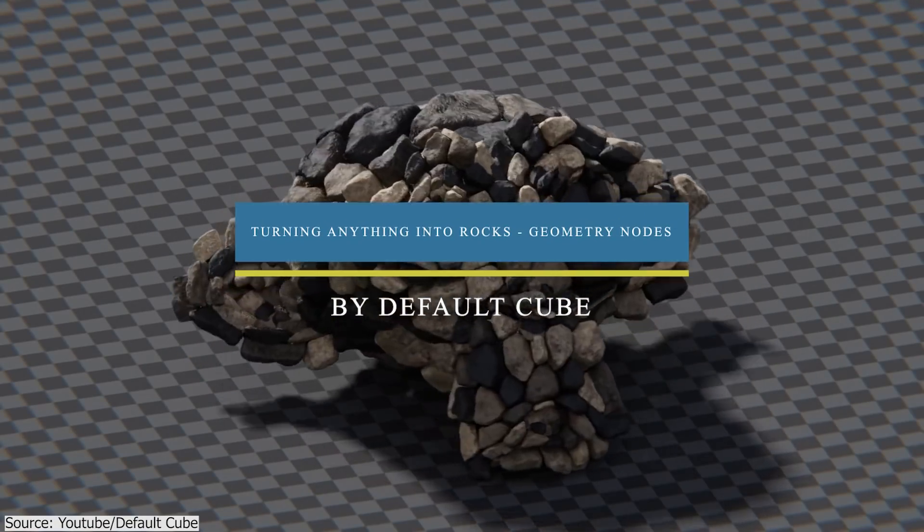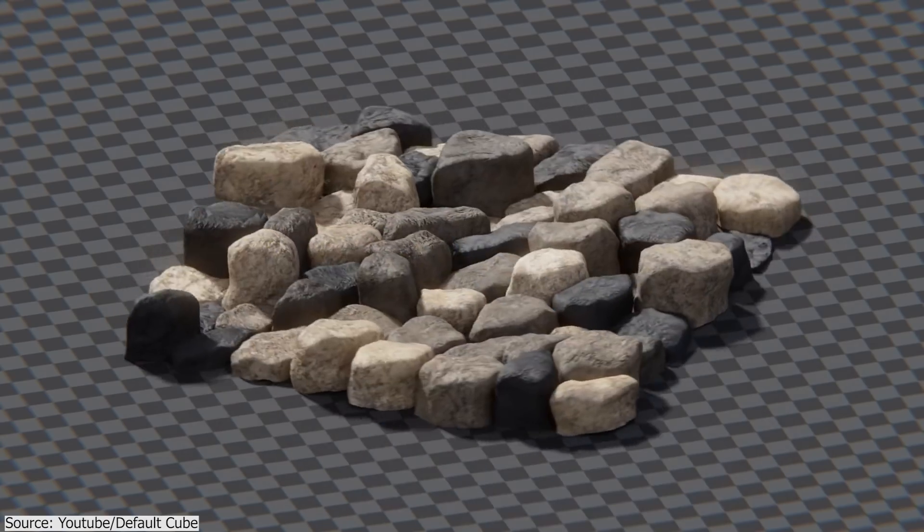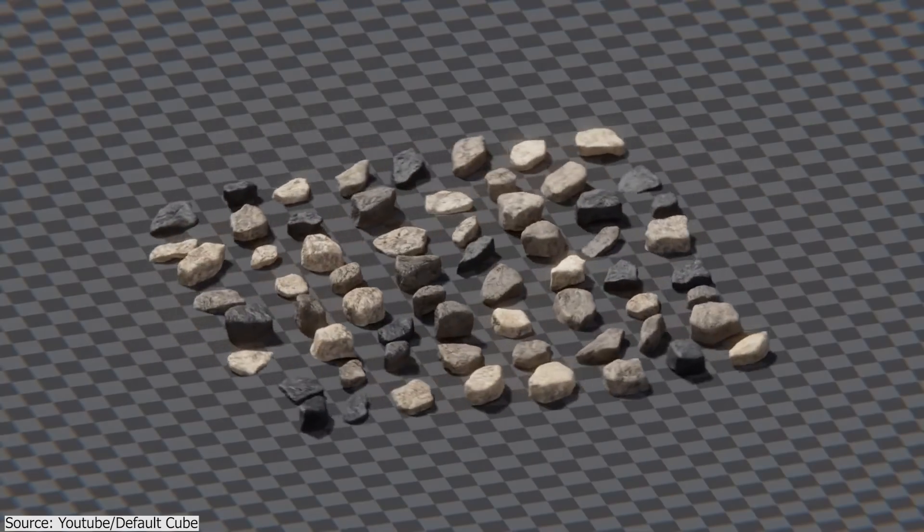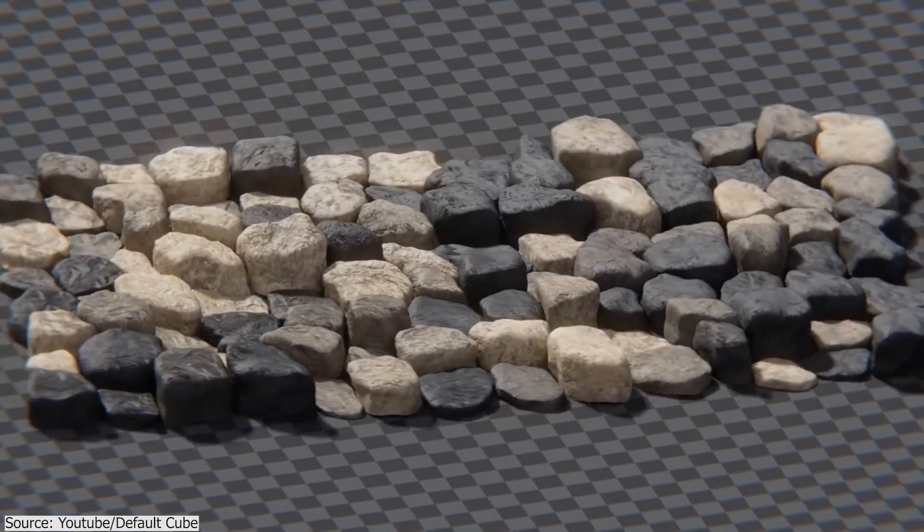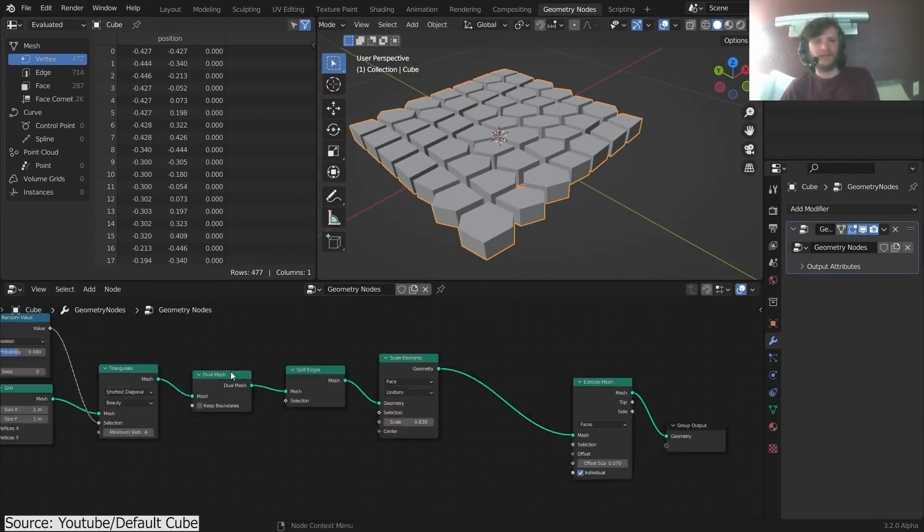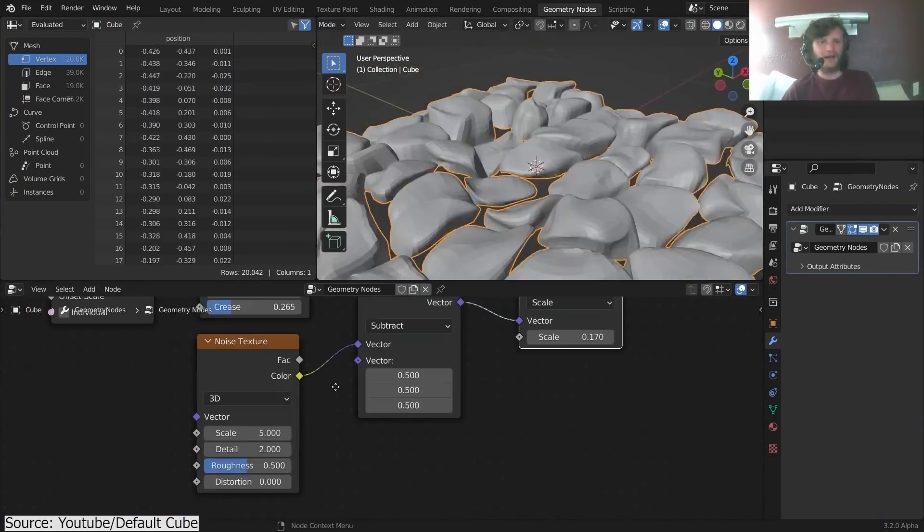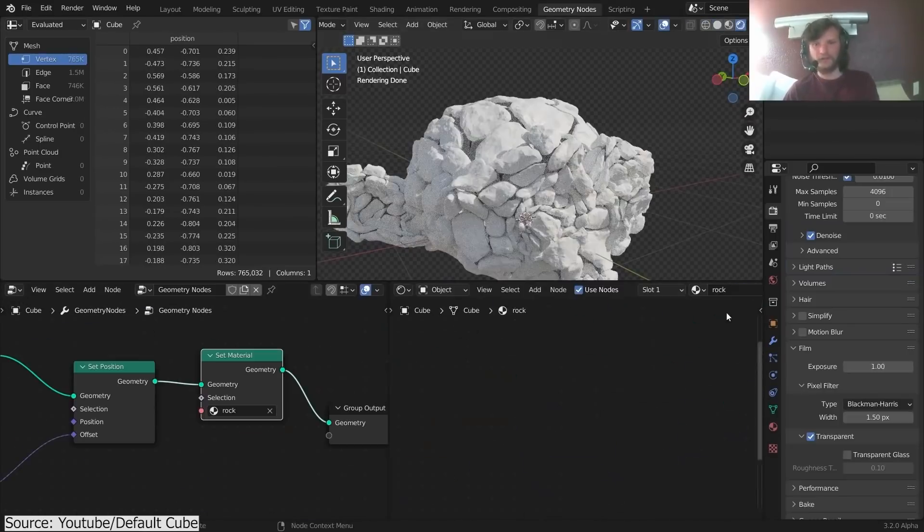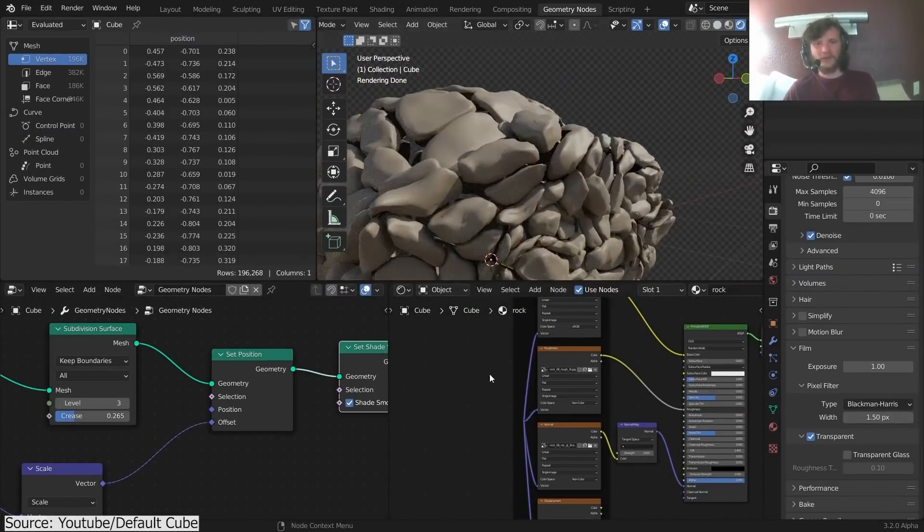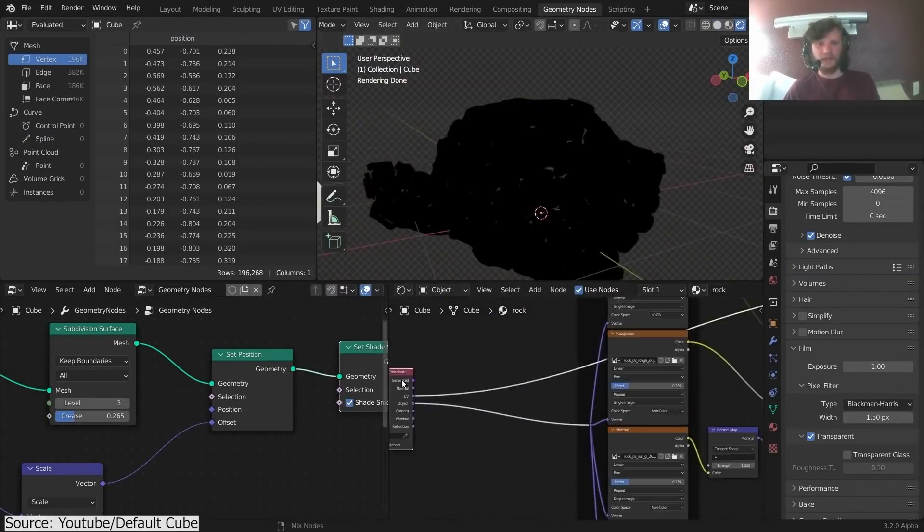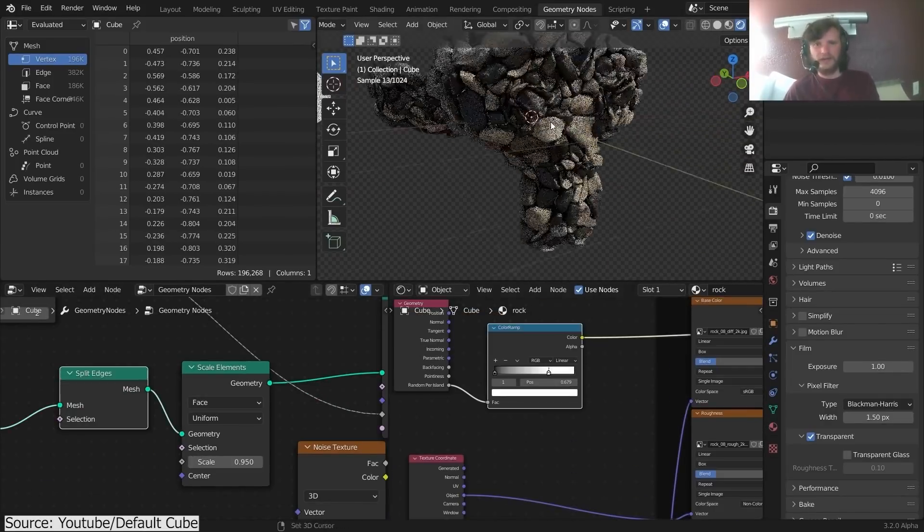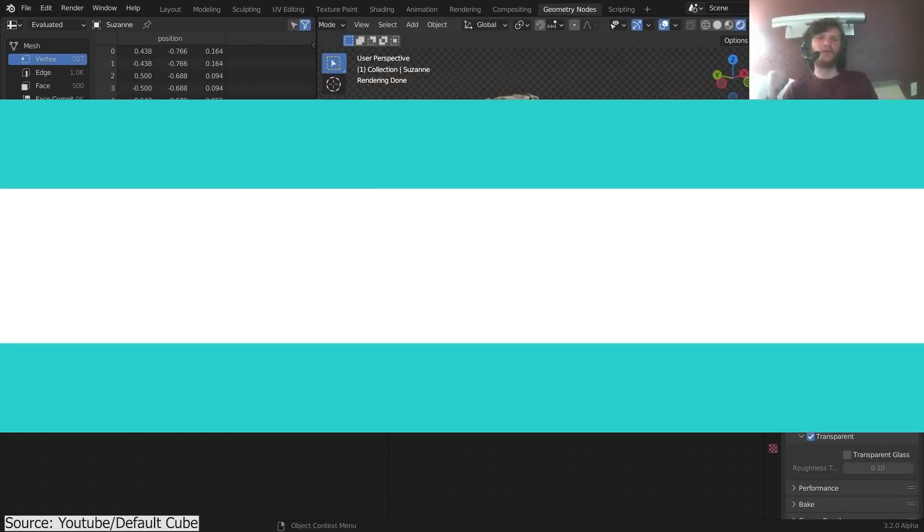This is another awesome tutorial from Default Cube YouTube channel, and it is all about how to divide something into parts that do not intersect. Through the magic of geometry nodes, you will randomize the grid deliberately through a combination of triangles and dual mesh nodes. You will also learn how to add shading and procedural textures to your stone formations. By the end, you will have a geometry node setup that will allow you to turn anything into stone formation.